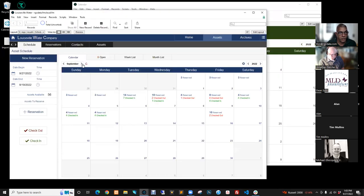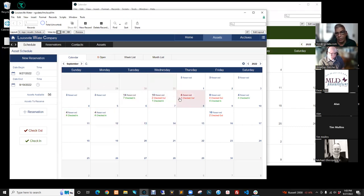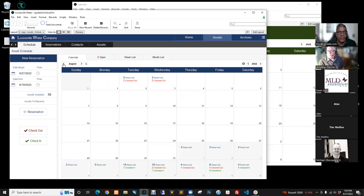This is built the same way — all this data is being pulled through that relationship. When I go from one month to the next, if I didn't have that Set Field step on that global, the data would not refresh.